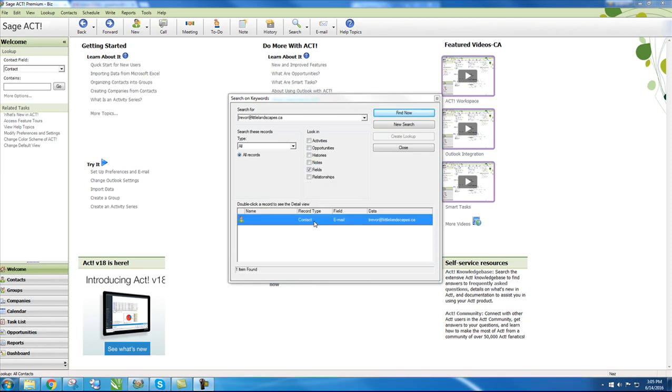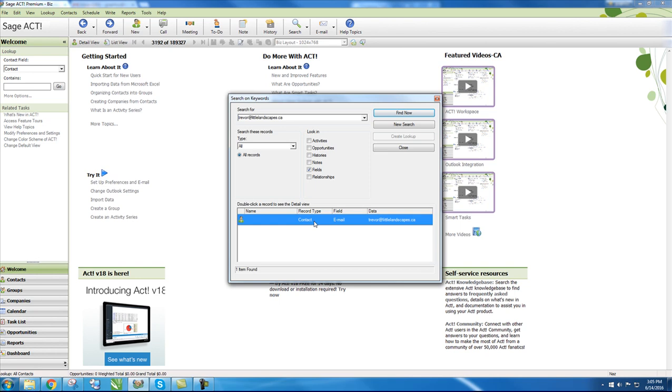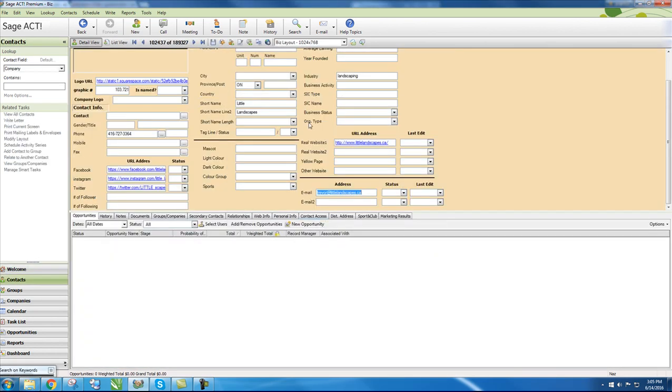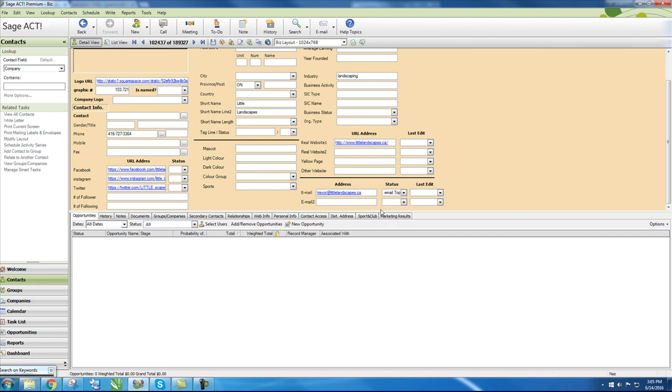Double click on the name, click on Status, and click on Do Not Email.